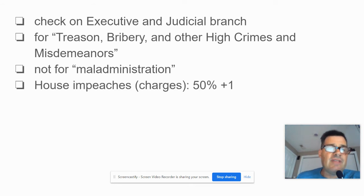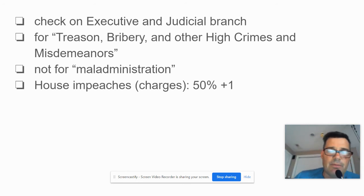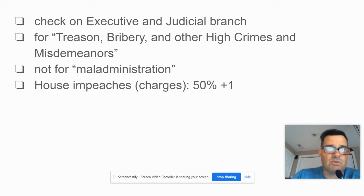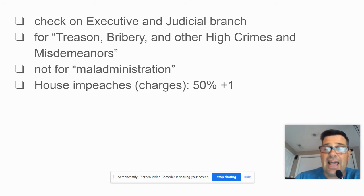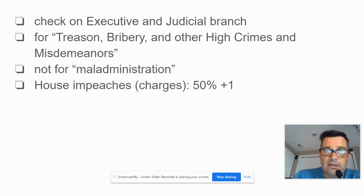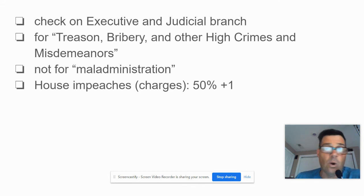Here's how it works: the House impeaches by charging the person with some sort of misdemeanor or problem — it doesn't necessarily have to be a crime, though there's debate about that. It only requires a simple majority: 50% plus one vote. So it's actually fairly easy to impeach a president or a judge in that regard.